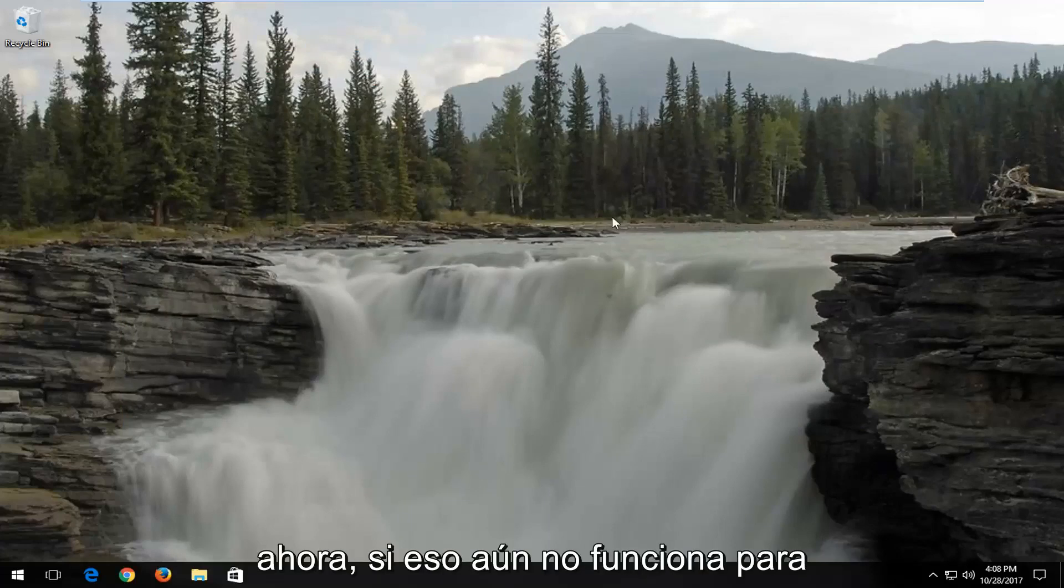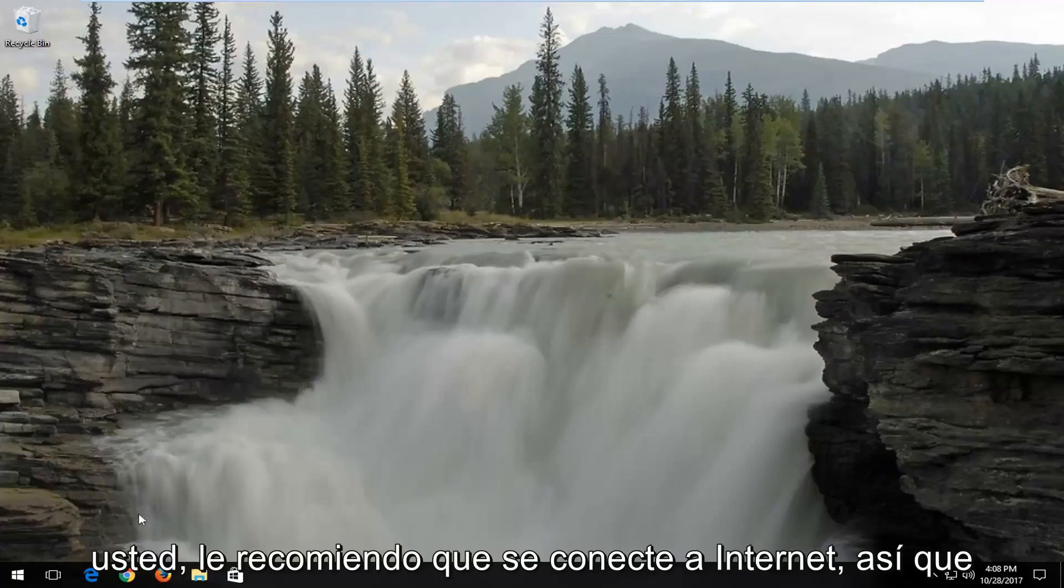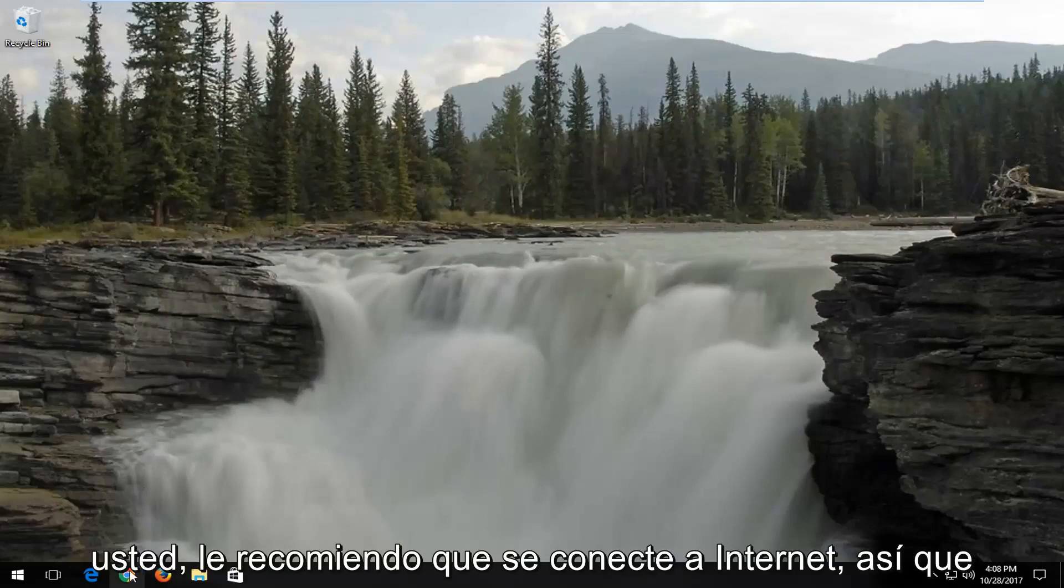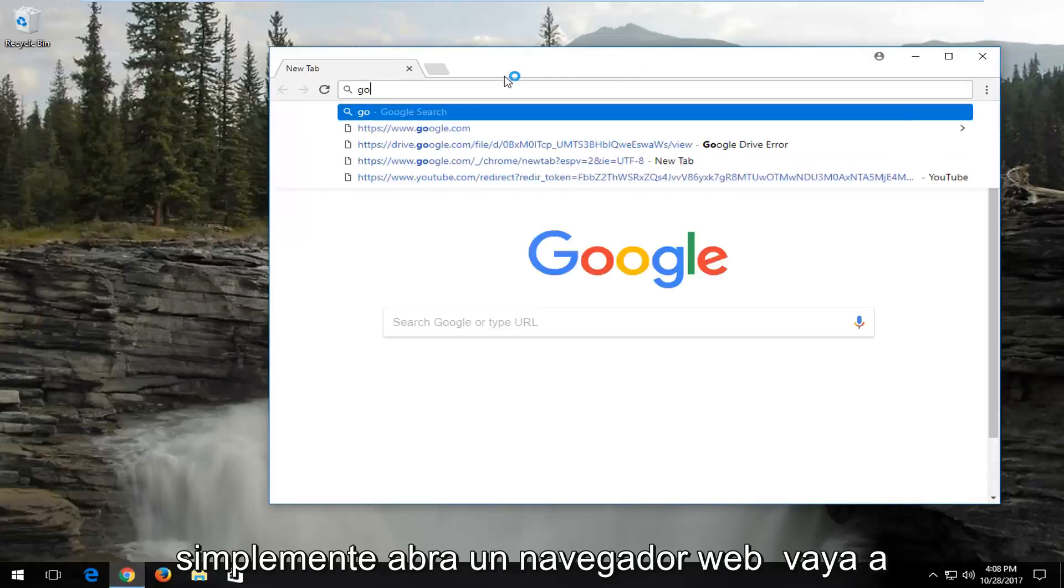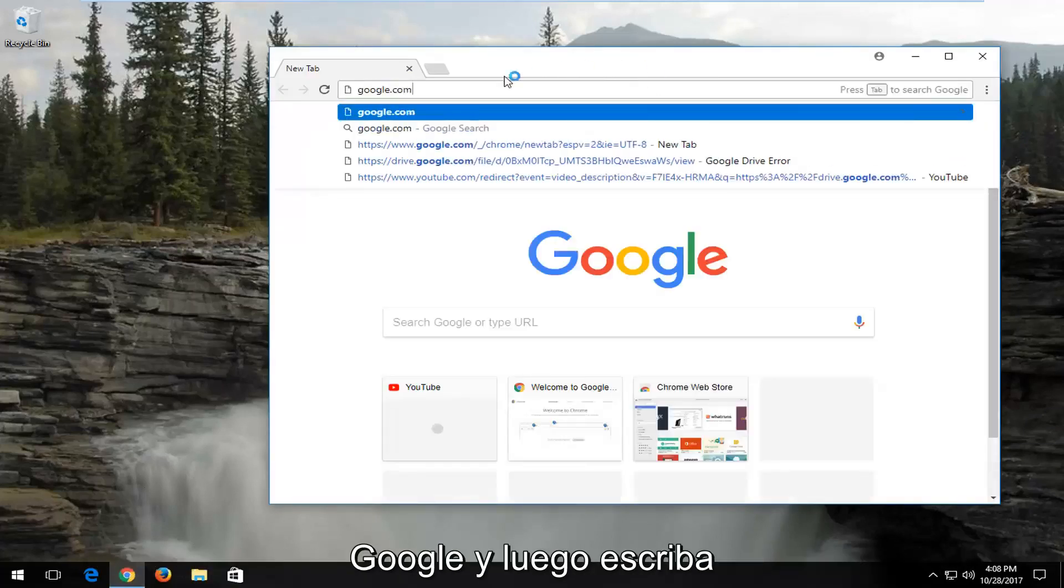Now if that still does not work for you, I'd recommend going on the internet. So just open up a web browser and go over to Google.